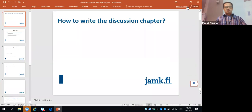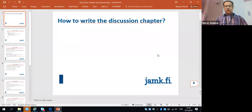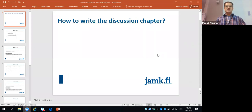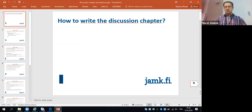Today we will be talking about how to write the discussion chapter, that's the last chapter of your thesis, and also the abstract on the description page. So those are the things that we will be going through.